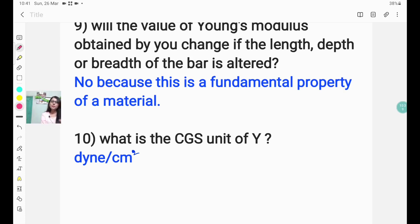These are the questions which are often asked if this practical is given to you. All the best for your examination!